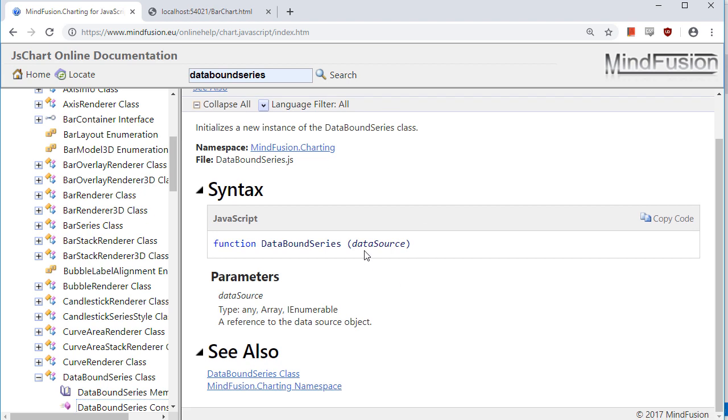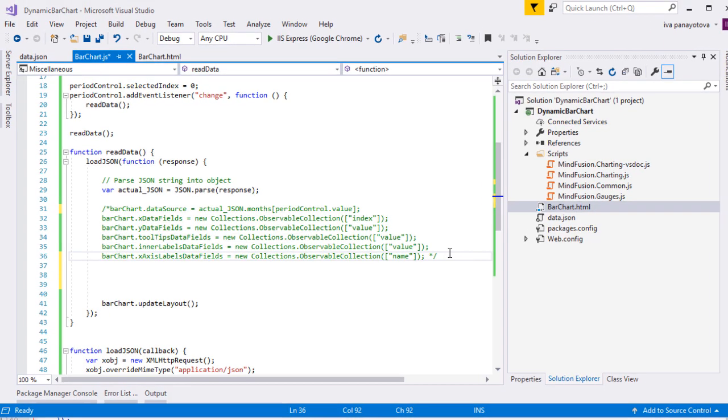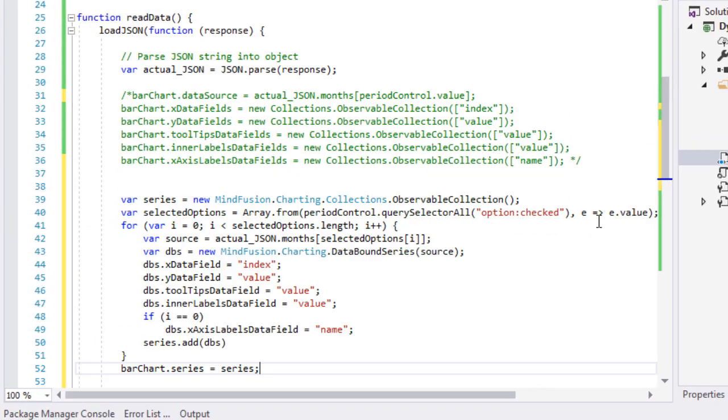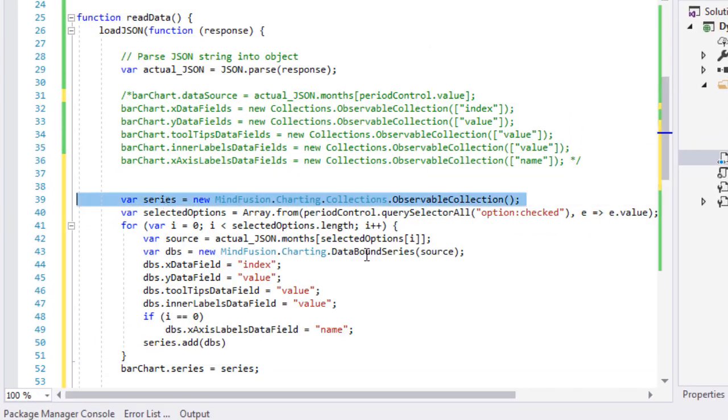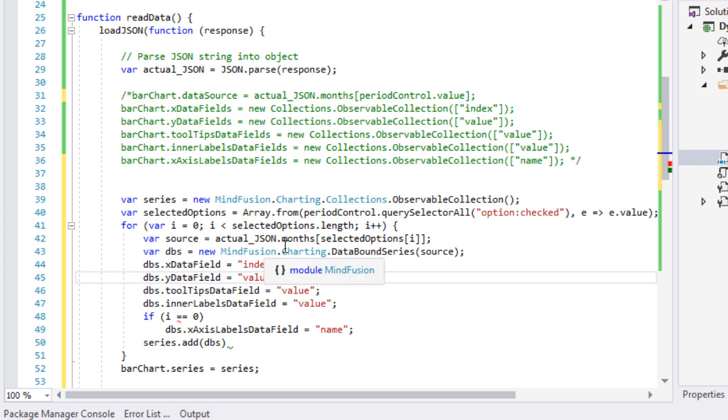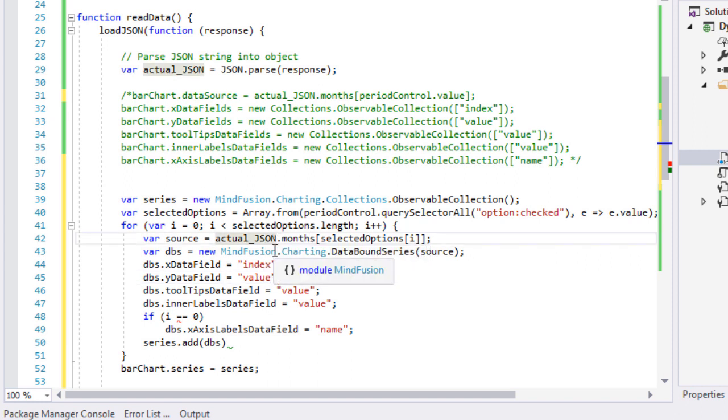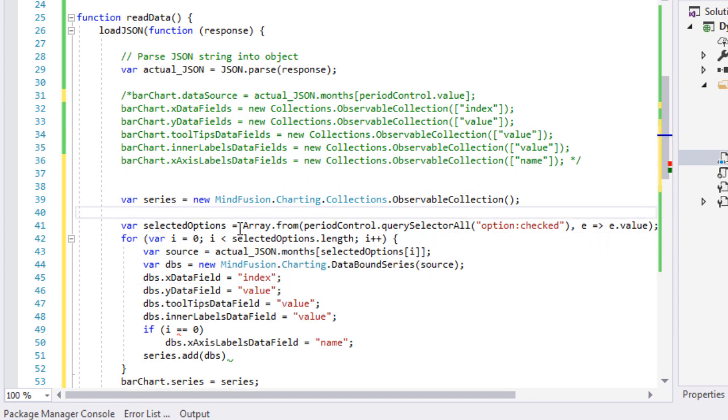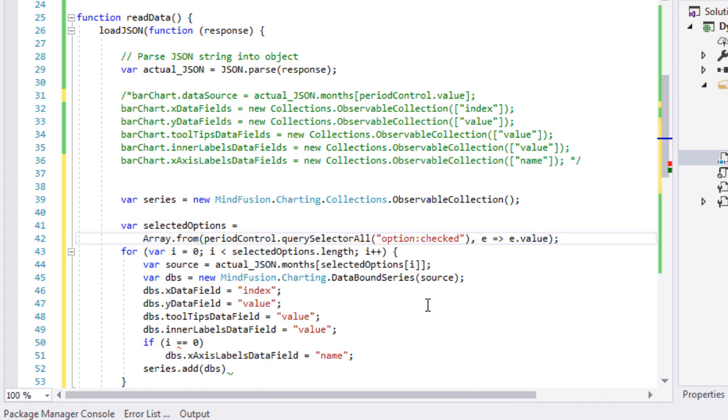Its constructor needs a data source object. So, we get the names of all selected months in an array called SelectedOptions. Then, for each month, we get its JSON data from the data file and create a data bound series with this data as an argument.